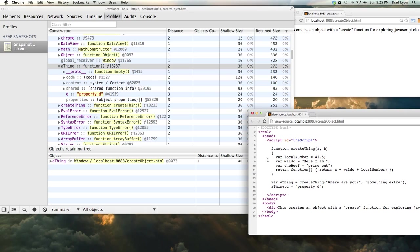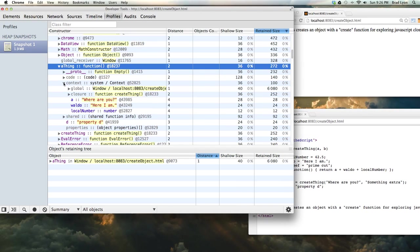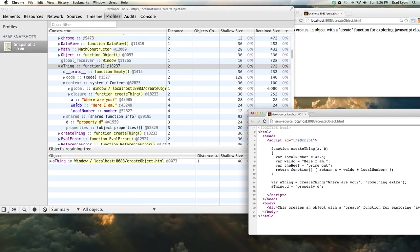But also, I want to see what are these things that it had to keep around in the closure. So it's called context. Let's pop it open. So there are a few things here. There's A. Where's Waldo?